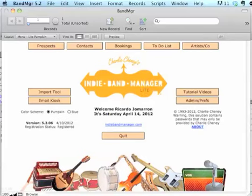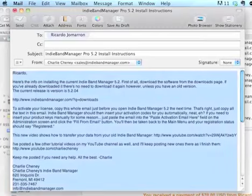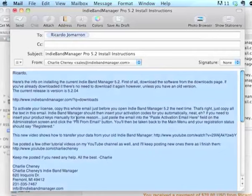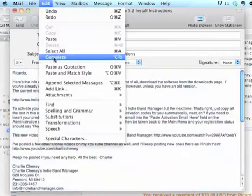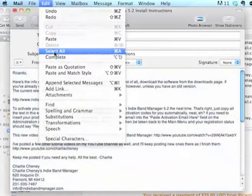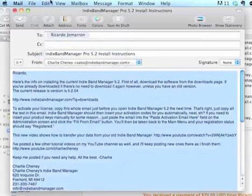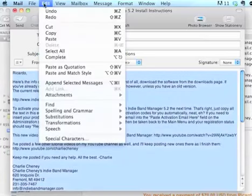First you'll get the email from me with your new Pro license. So just go online and order your Pro license. You'll get it here in the mail. Select all the text in the email and copy it.